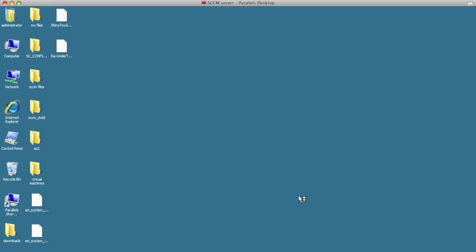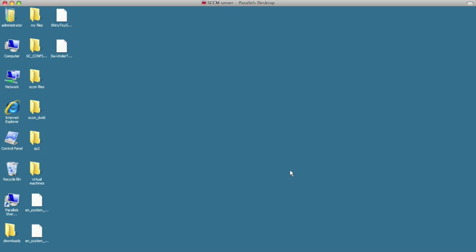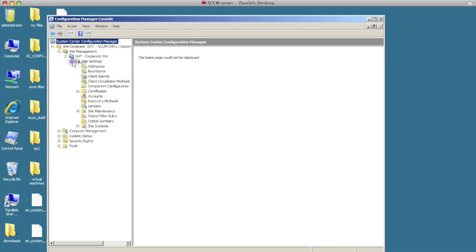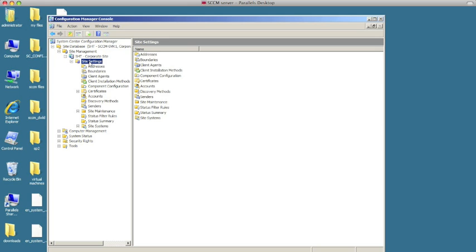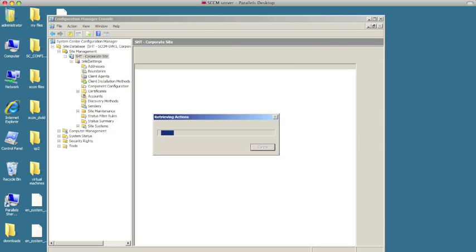It's going to add the snap-in. This is our site — our Corporate Site that we had specified — and looks like everything is there and everything is good to go. And this would be the installation of SCCM.